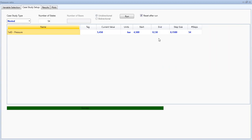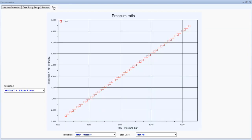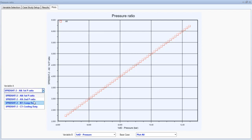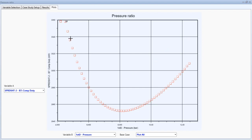For the evaluation, I started the first-stage discharge pressure at 4.5 bar and set it to end at 12.5 bar — these are arbitrary values, you can choose any range — with a step size of 0.15. When you go to results and plot the discharge pressure against the energy consumption, you will verify that the power consumption of the system changes as the discharge pressure varies.